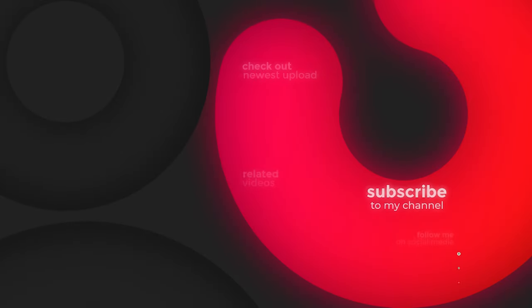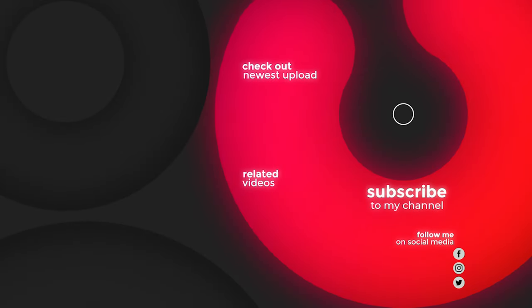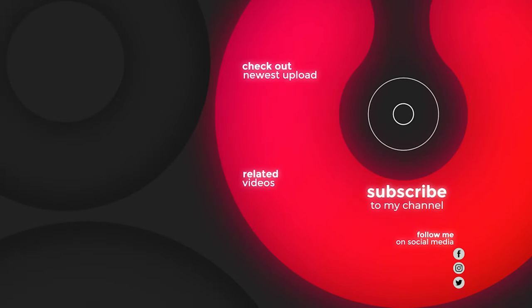Without wasting any time, friends, we'll see in the next video. Take care, goodbye and keep subscribing. Bye.